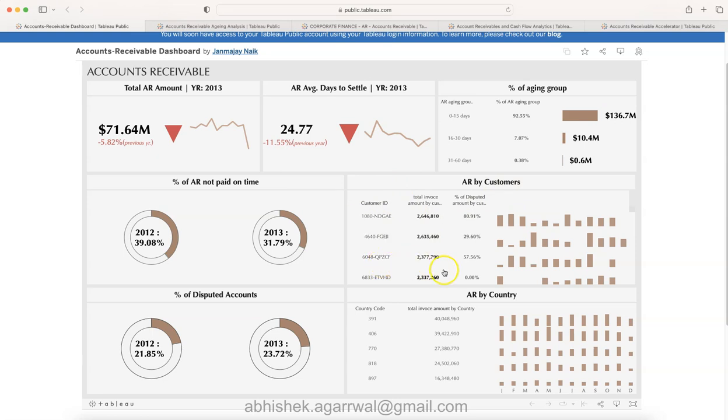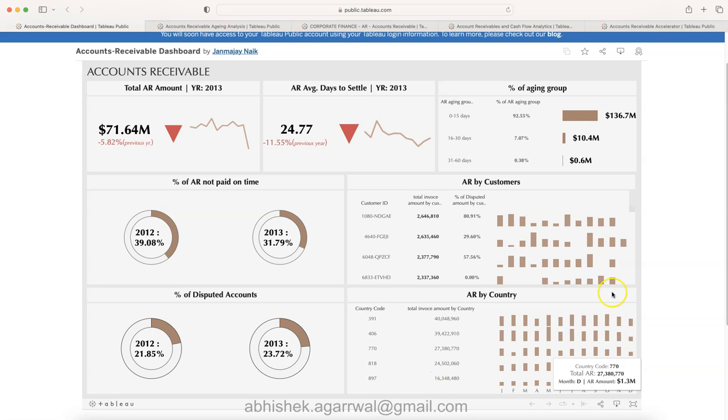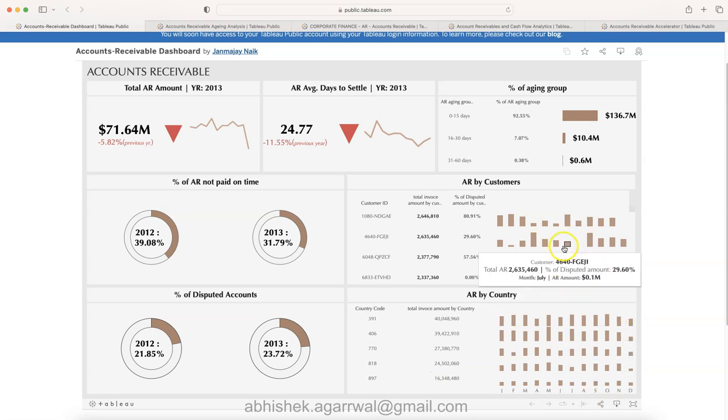Then AR by customer - who are these customers sorted by the total invoice amount, percentage of disputed amount by customer, a critical metric which an executor may know, and AR by country if you have a presence in multiple countries.